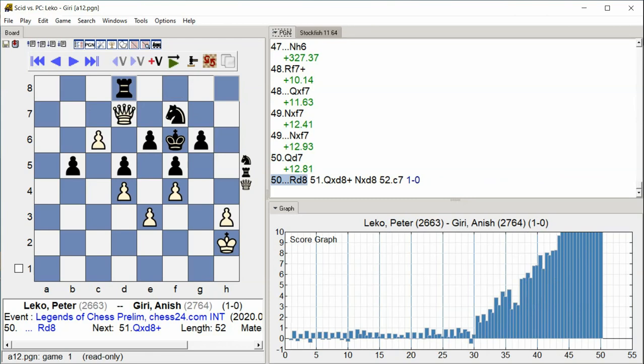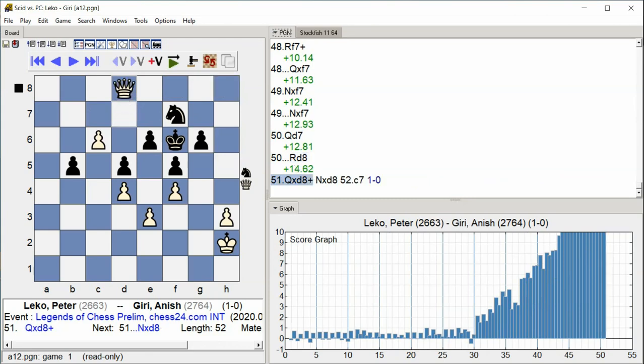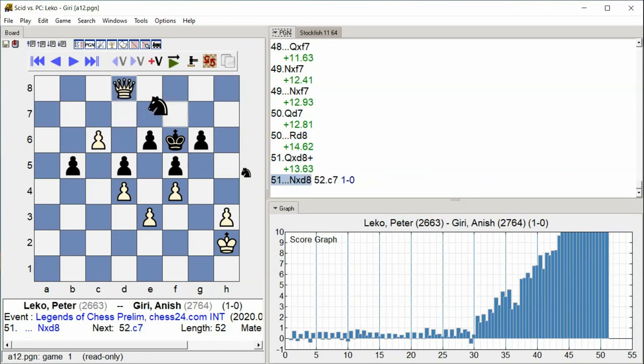Rook D8 Rook D8 Queen takes D8 check Knight takes D8